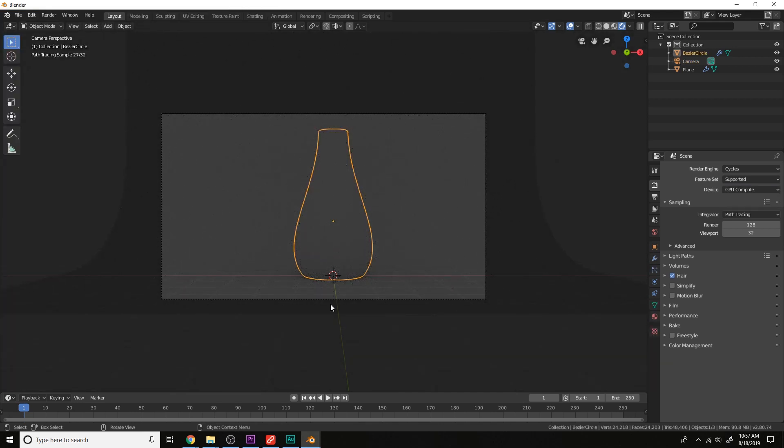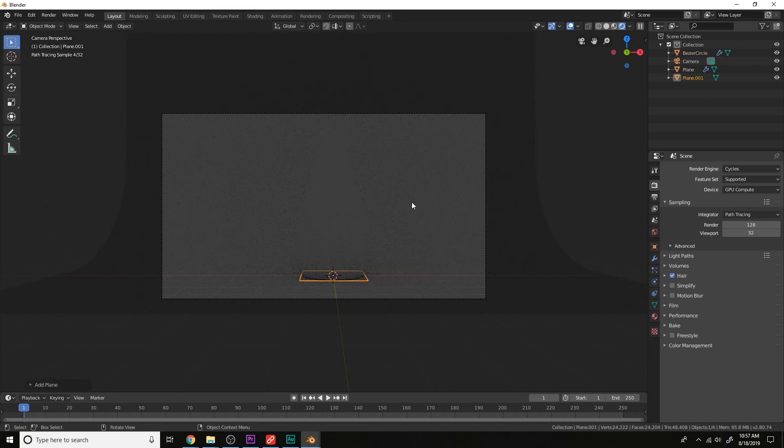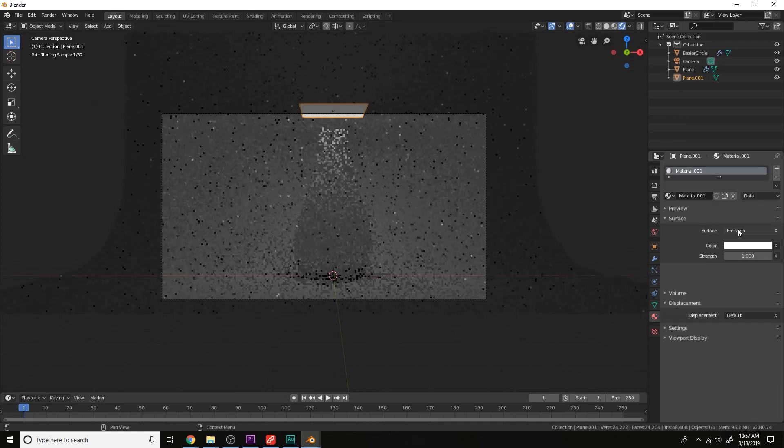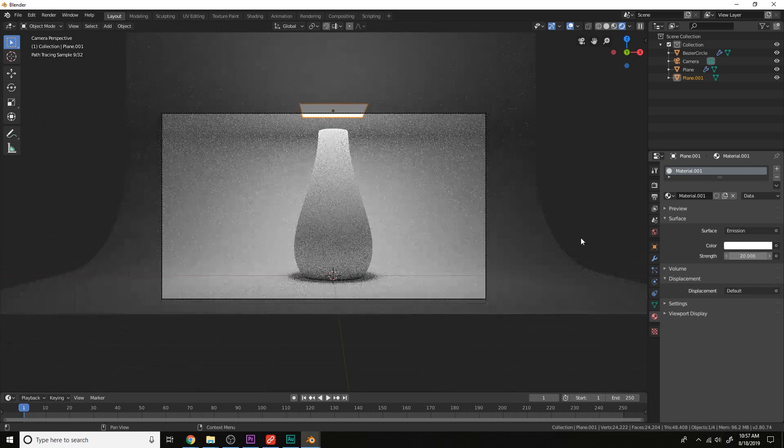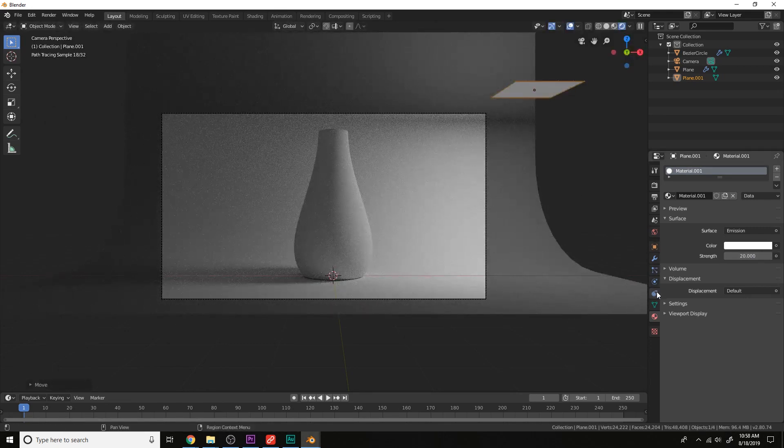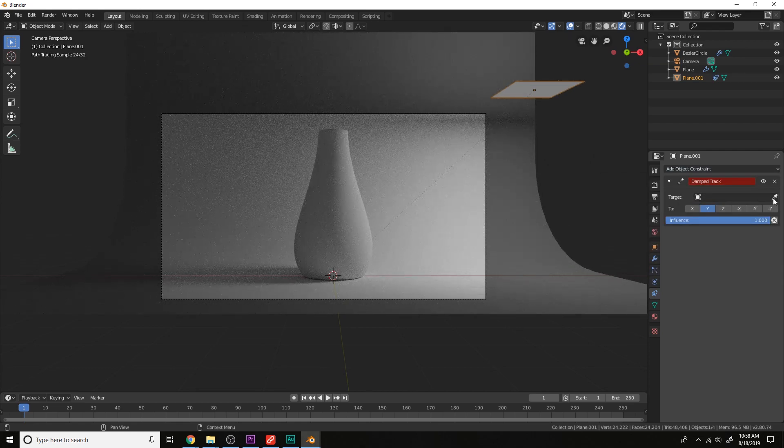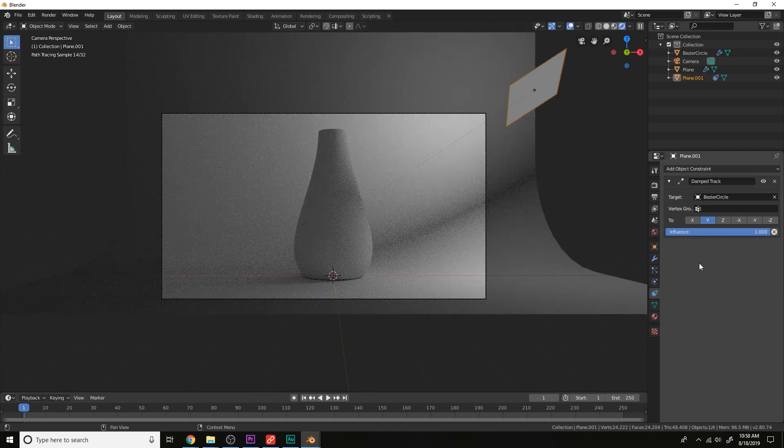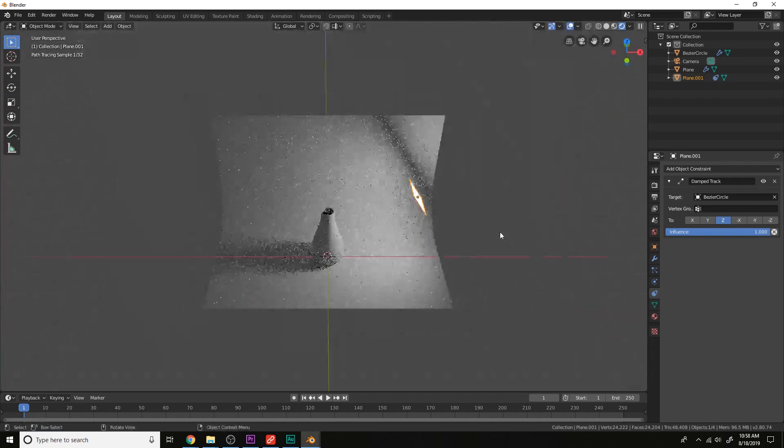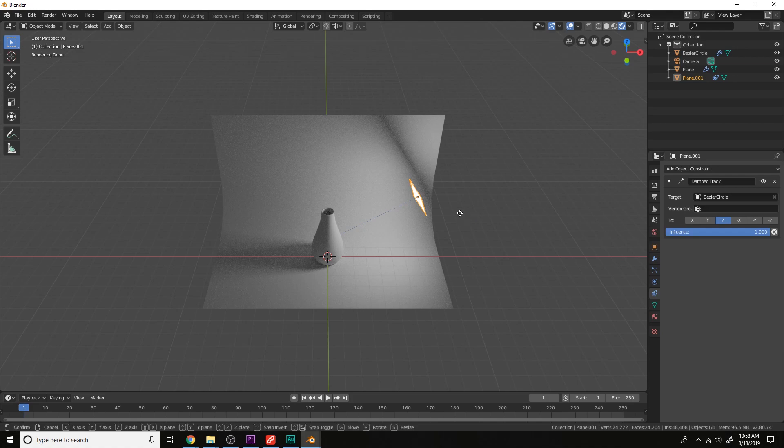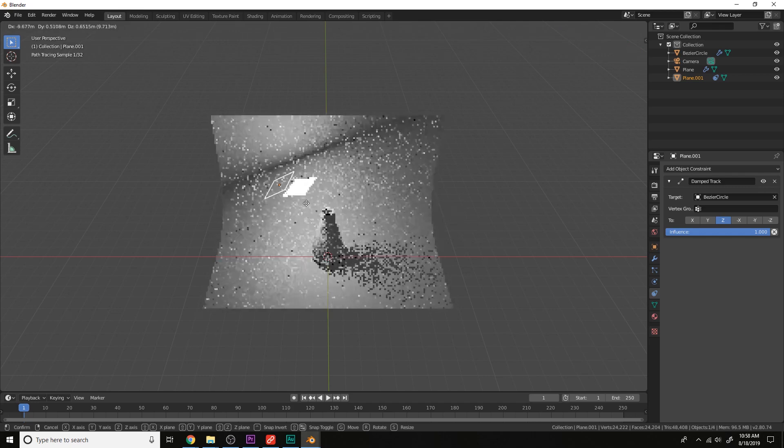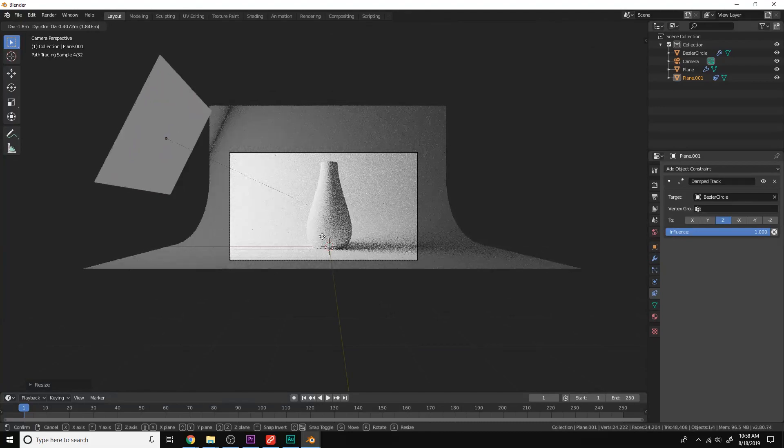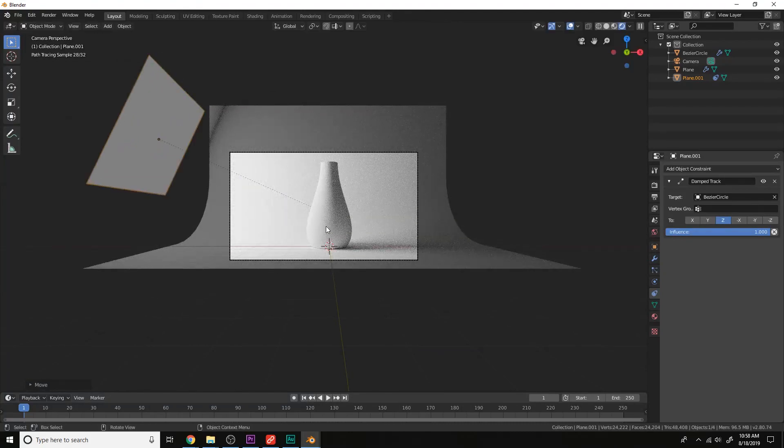Now we need some lights for the scene. So let's add a mesh plane. Move it up. Let's give this an emission, selecting the surface and pressing E. Increase the strength, something like 20. And then add a constraint, damped track. Set the target to the object here, which is the vase, and then pin it to Z axis. And now this will relieve us of the pain of rotating the mesh constantly to get different lighting scenarios. We can just move it around and pin to the object at all times. Like that. One simple light is good.